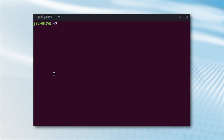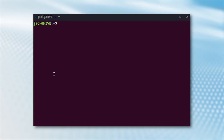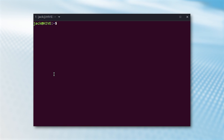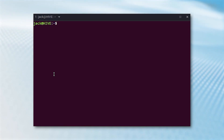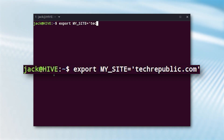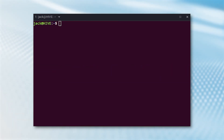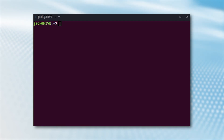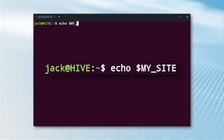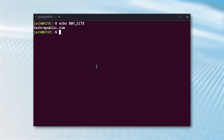So how do you set an environment variable in Linux? Let me show you. First, log into your Linux desktop or server and open a terminal window. Let's set MY_SITE to techrepublic.com. The command would be: export MY_SITE='techrepublic.com'. You can verify the variable was set properly by issuing the command echo $MY_SITE, and you should see techrepublic.com printed.